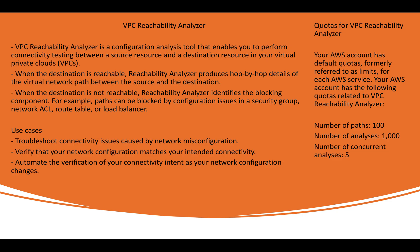So there are some quotas that we get from AWS on a default account. So by default, you can create 100 paths. Analysis can be done as 1000. And number of concurrent analysis is 5. These are the default values has been given to the reachability analyzer as their quota. So that's basic concept of VPC reachability analyzer. Now, it's time to perform a demo that will give you a clear picture how you can use reachability analyzer. So let's jump to our AWS management console.